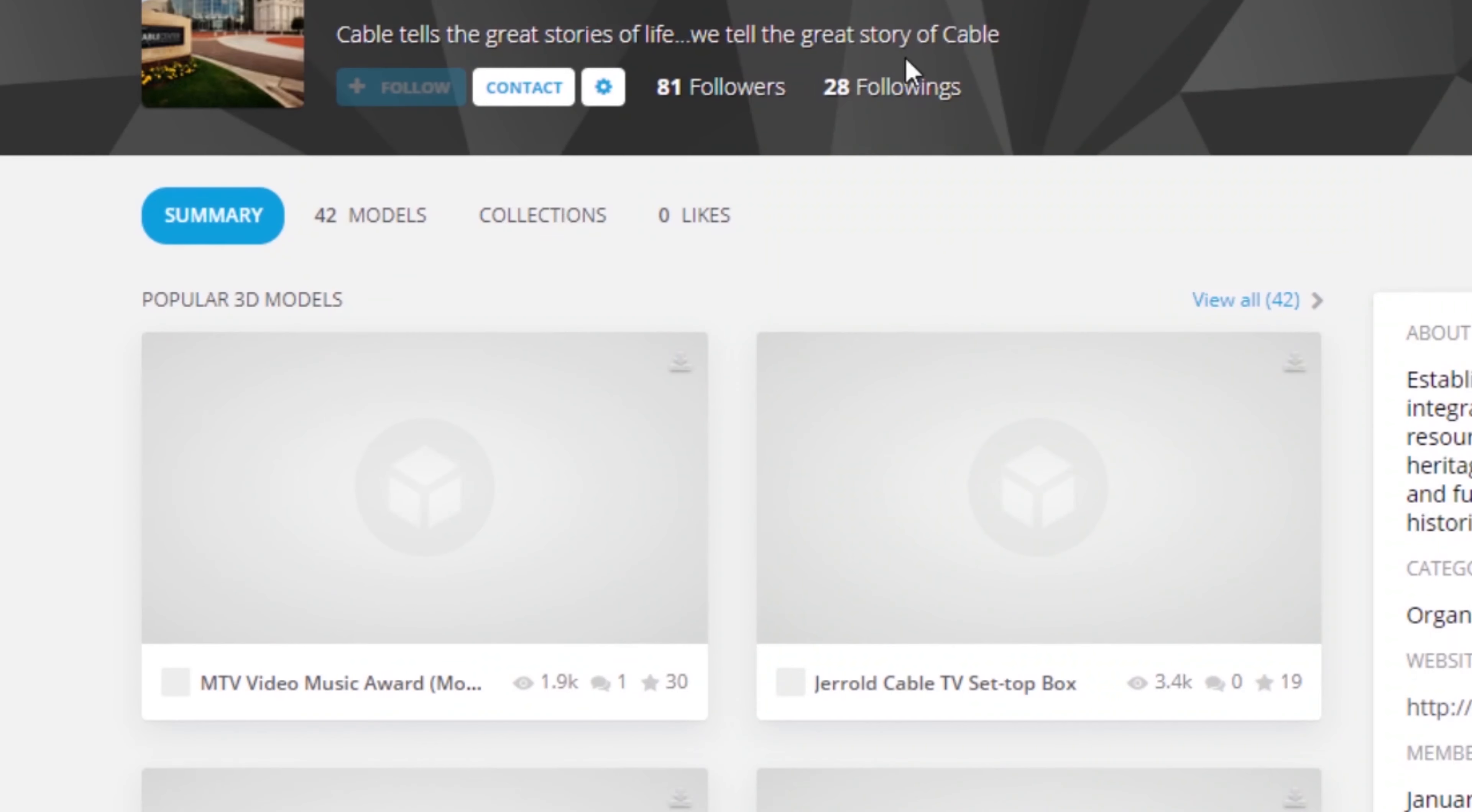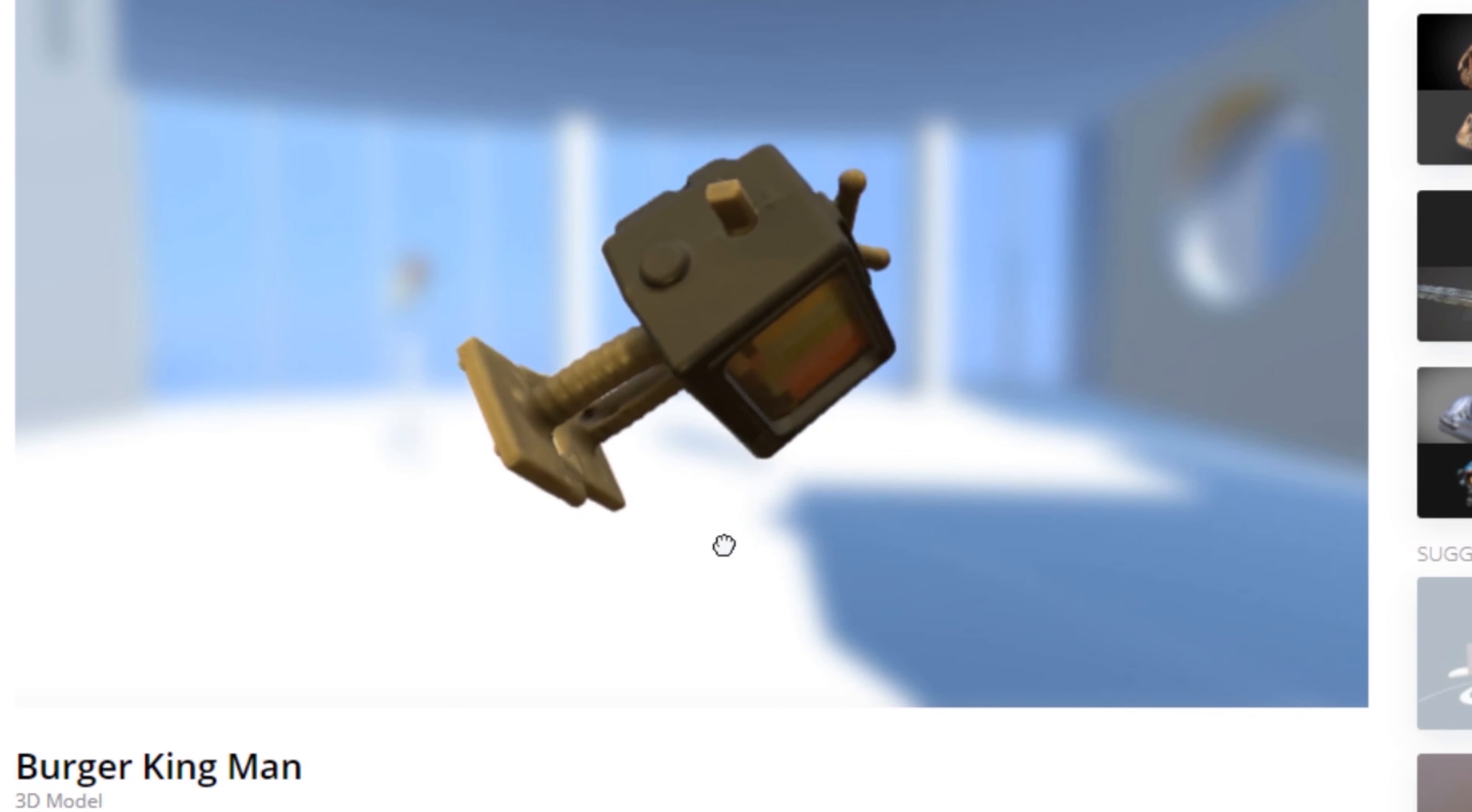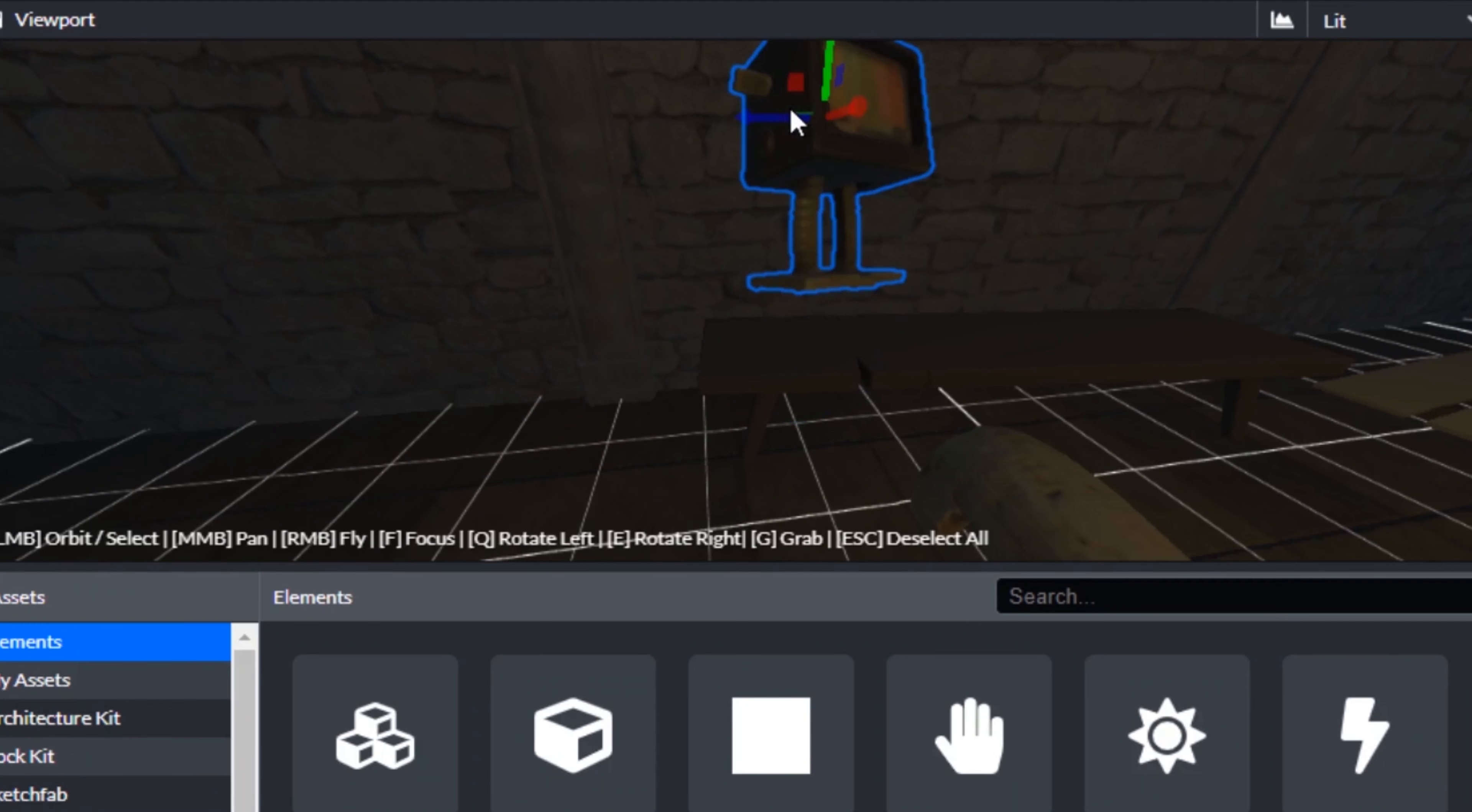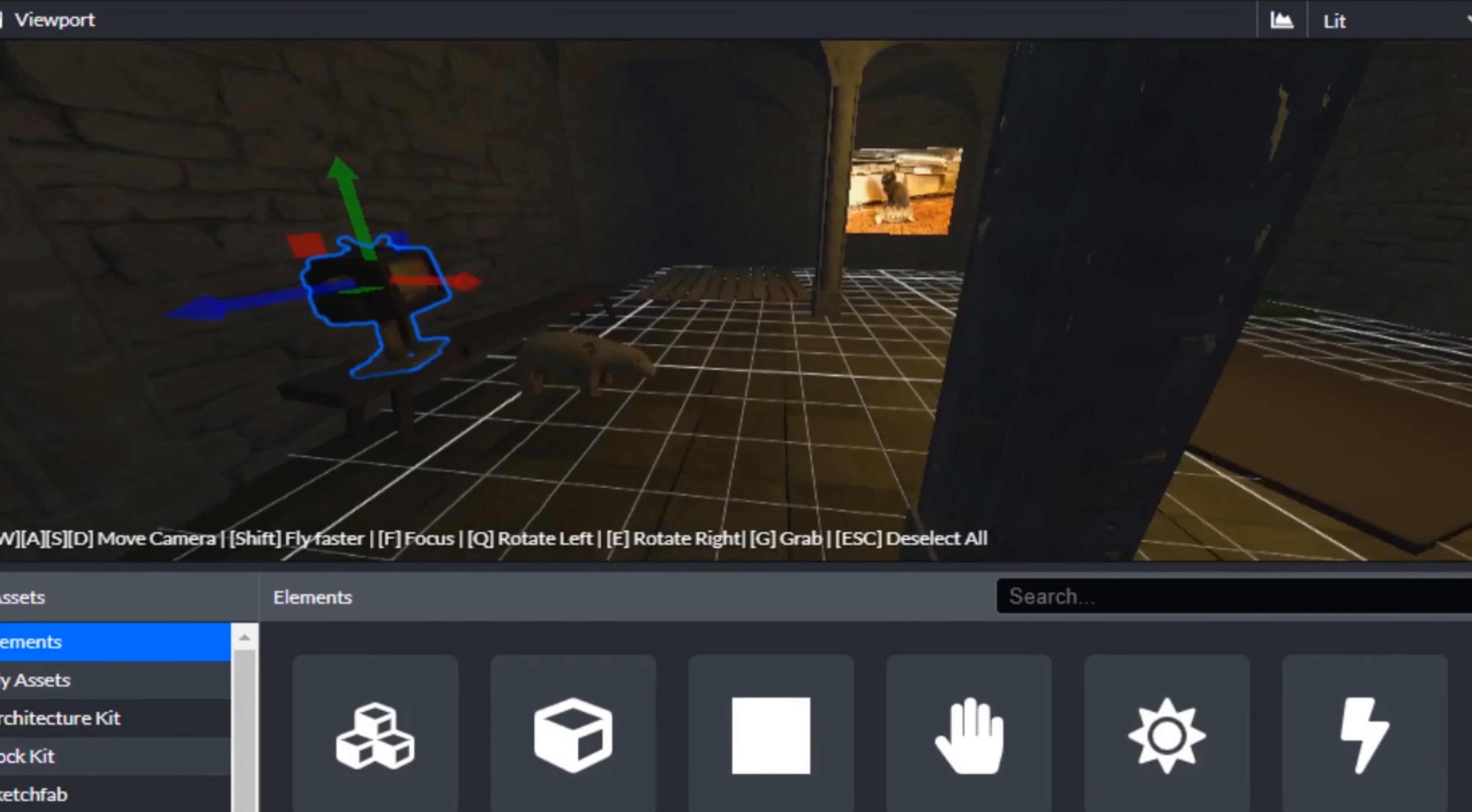Okay, so the Cable Center. Here we go, Burger King man. Promotional item. Well, that is genuinely incredibly cute. Look at it. You probably wind it up and it walks. Is he about there? I think he's tilted back slightly. Yes.